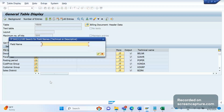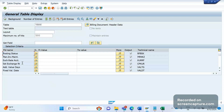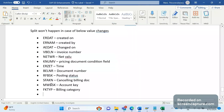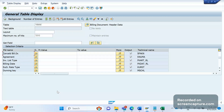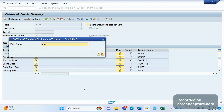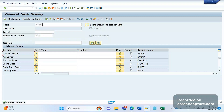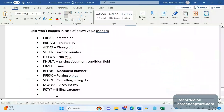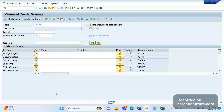The next one is the posting status field RFBSK. The next one is YSFAKN — the cancelled billing document number. When we cancel any invoice, for the S1 billing type, the parent invoice number that was cancelled can be seen here. The next one is MWBSK — it might be in the VBRP table. Let me check that. And the last one is FKTYP — the billing category field.